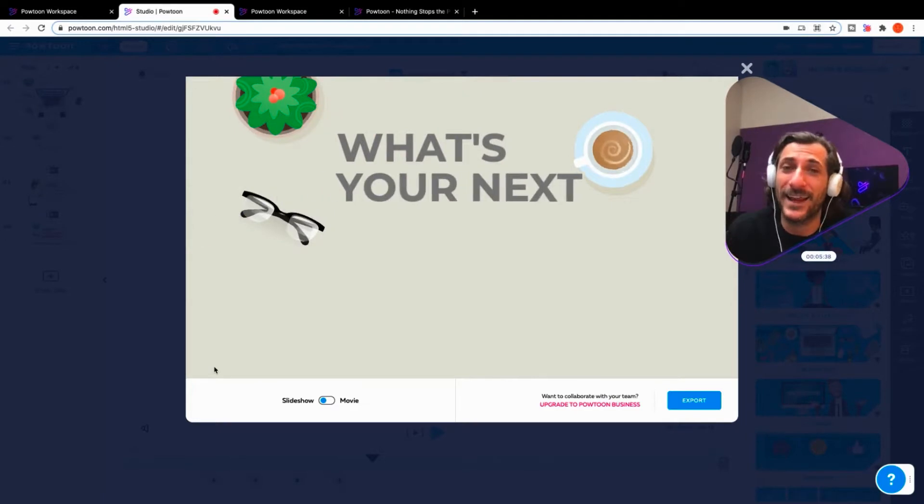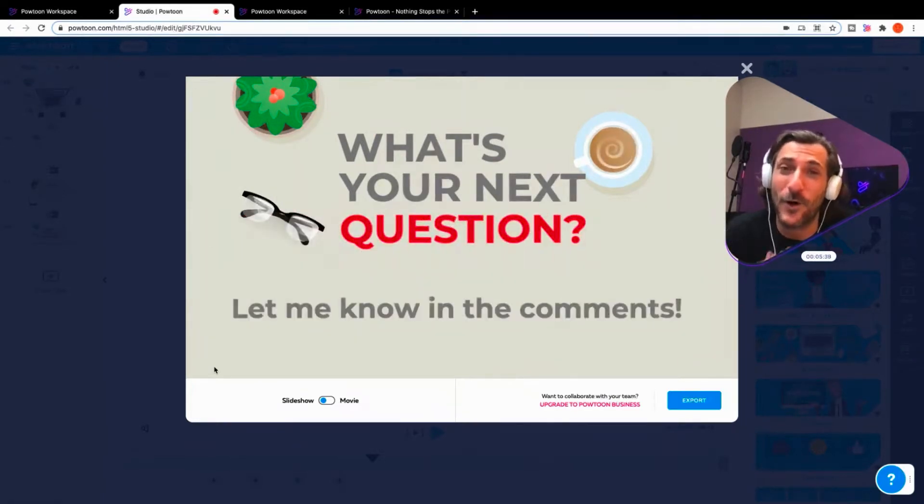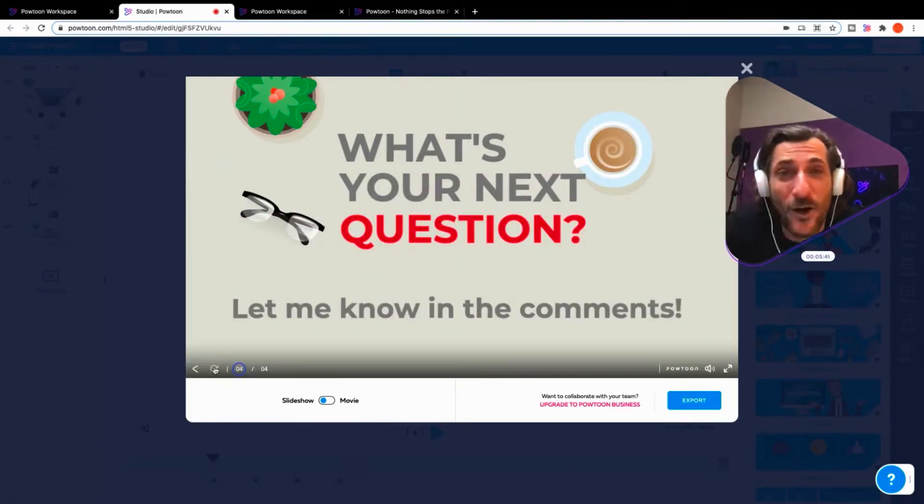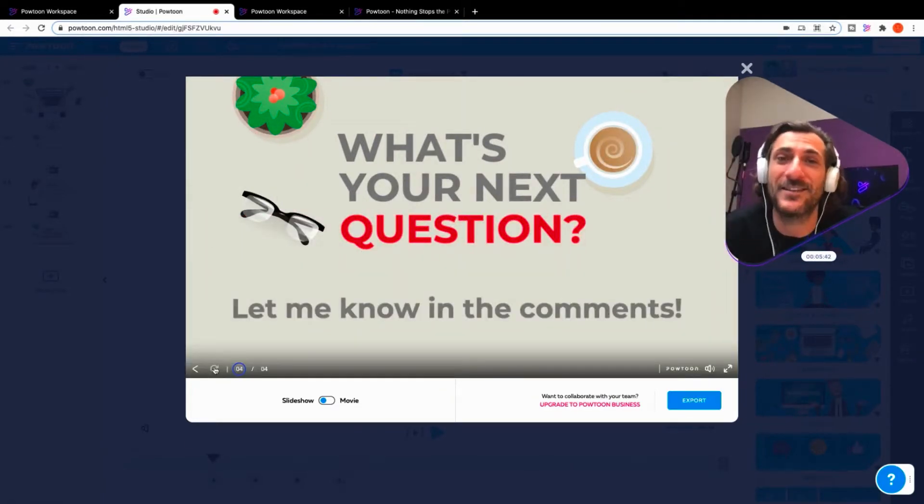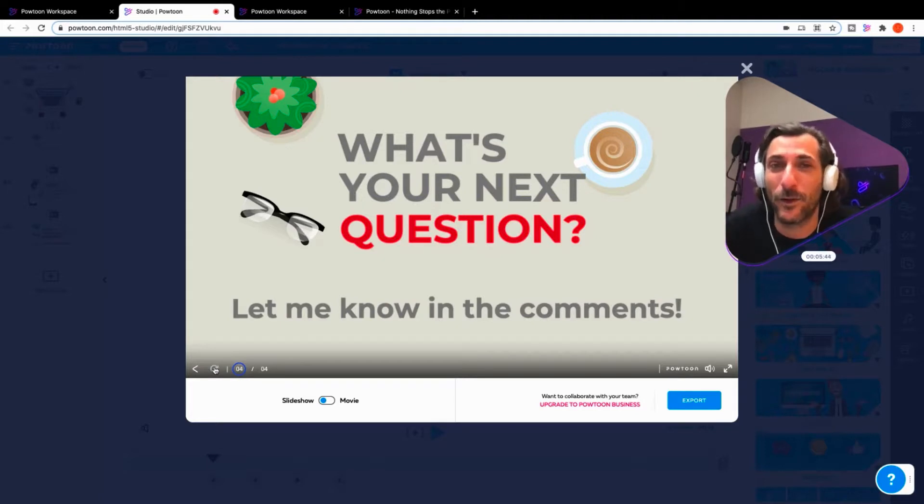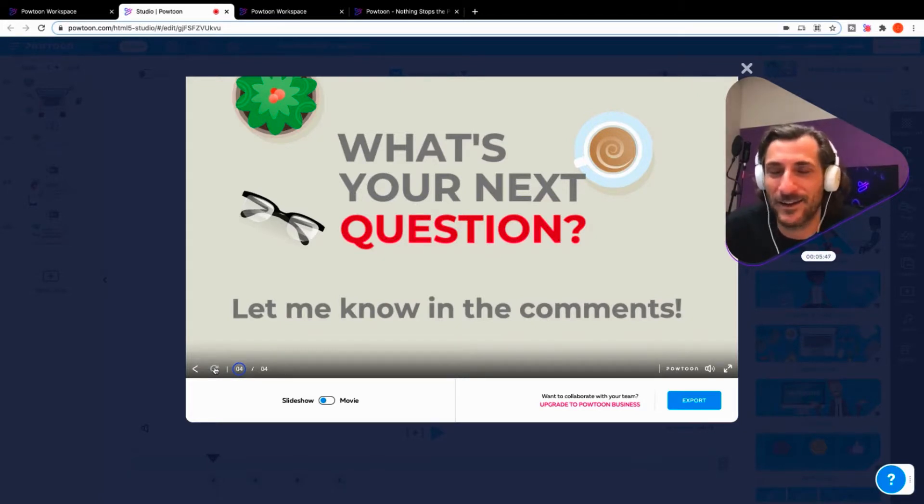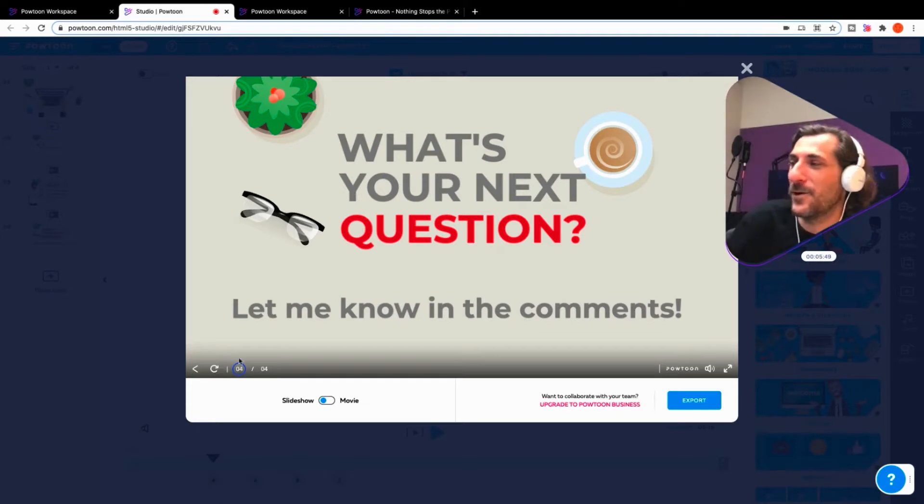Okay, thank you so much for the question. What's your next question? Tell us in the comments below. We can't wait to see what you're asking. And, you know, we love to give answers. So that's what we're here for.